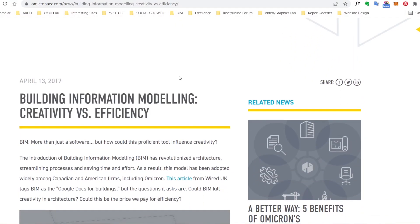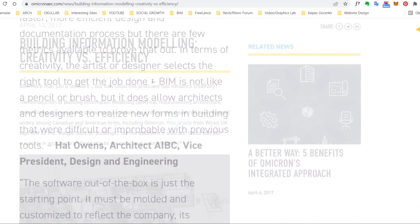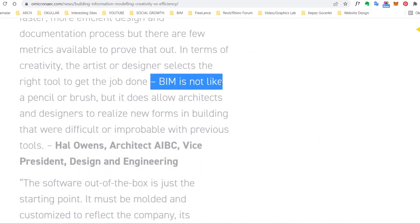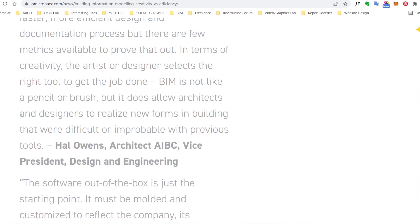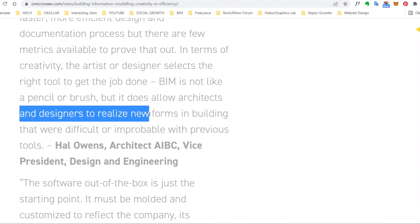Revit can be the sole operator of BIM. But as Owens says, BIM itself cannot be a pencil or brush, but it does allow architects and designers to realize new forms in building.